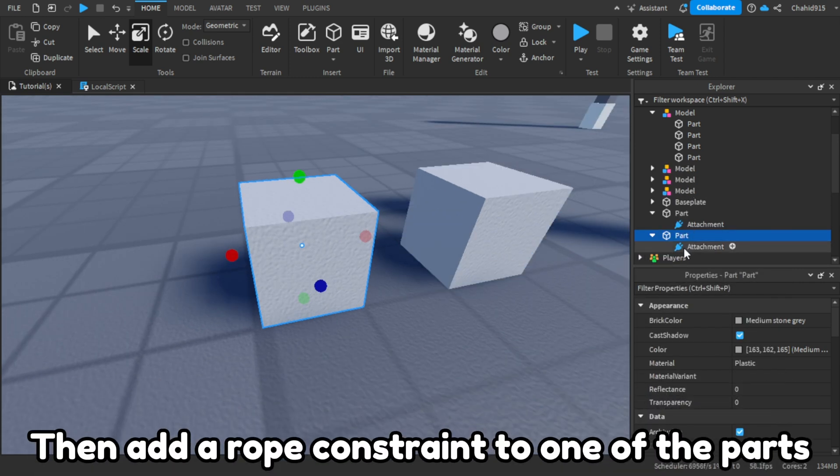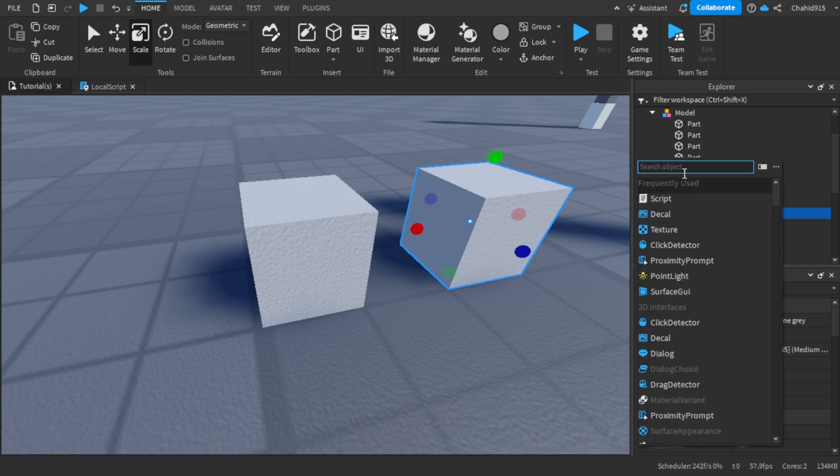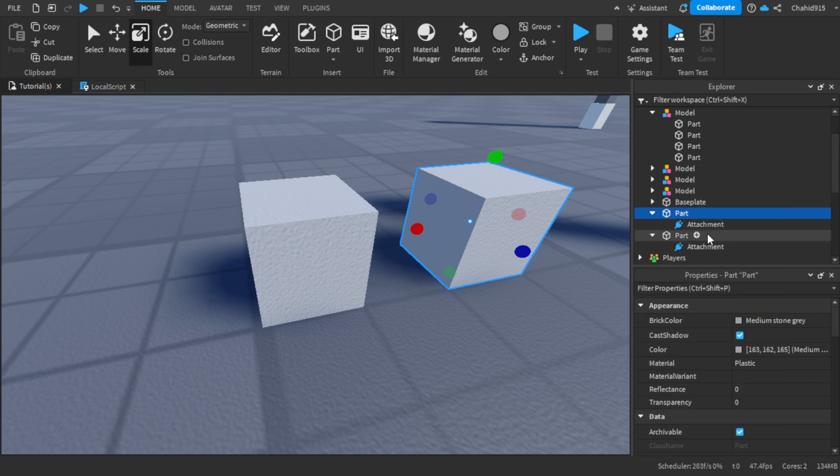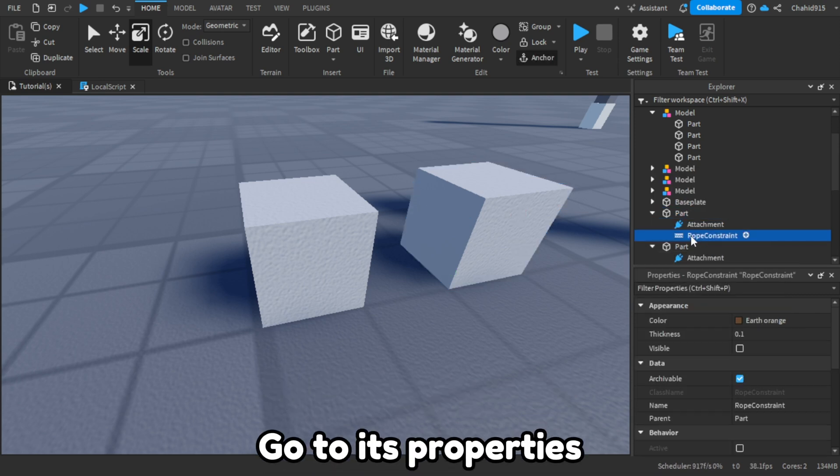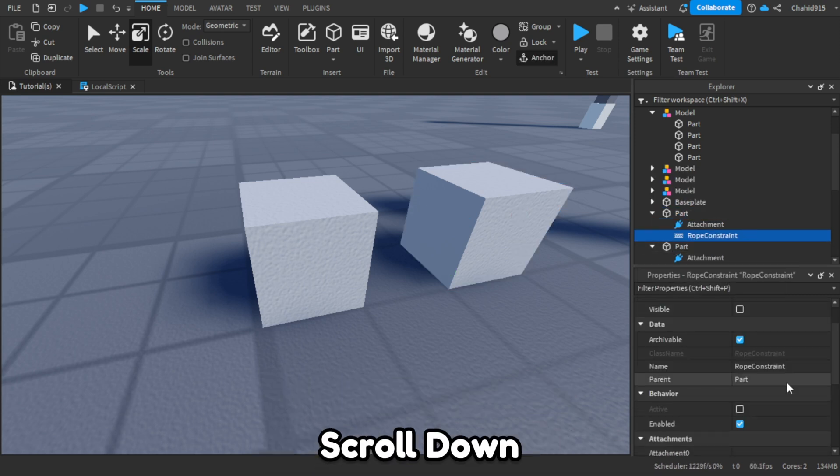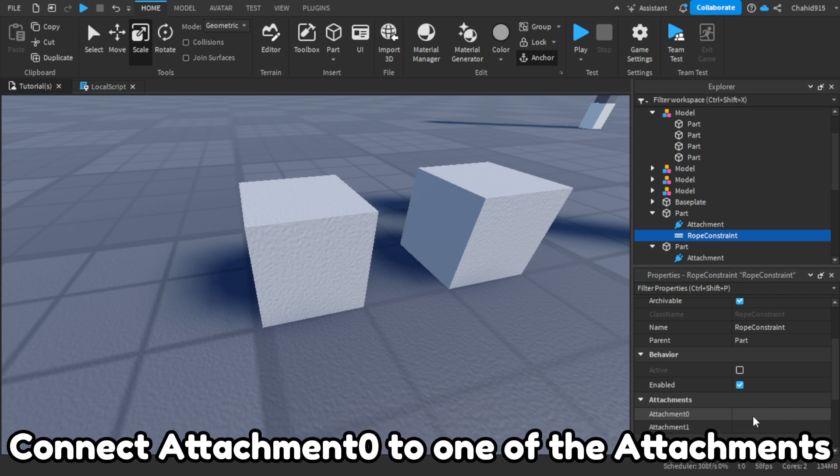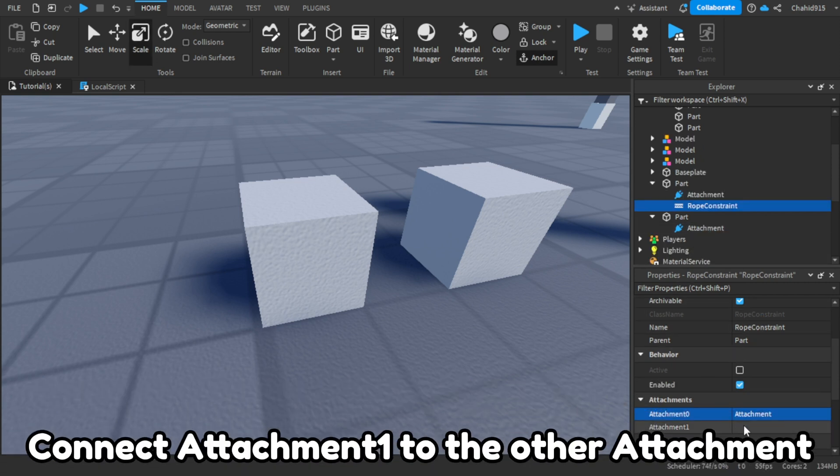Then add a rope constraint to one of the parts. Go to its properties, scroll down, connect attachment zero to one of the attachments, connect attachment one to the other attachment.